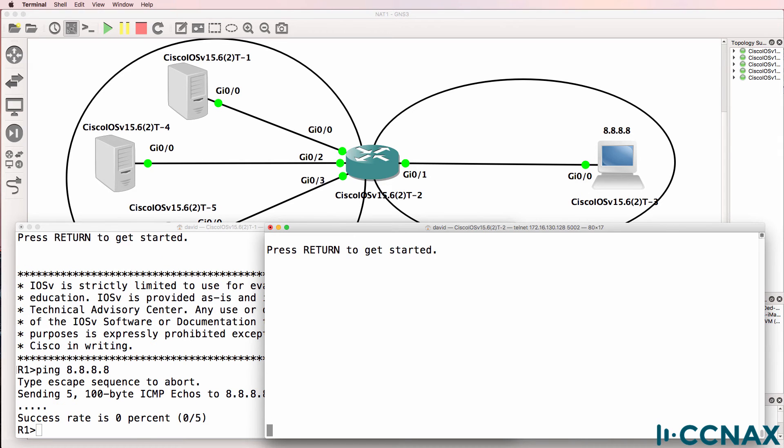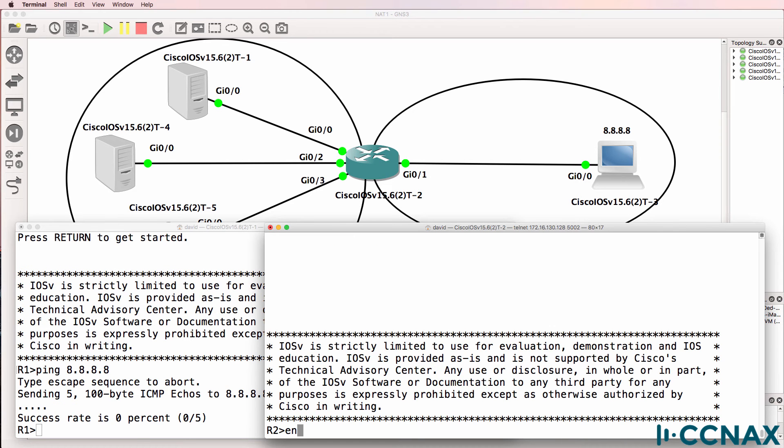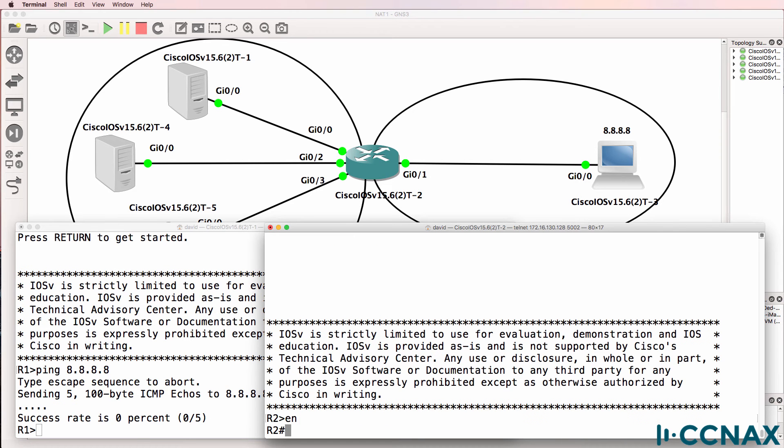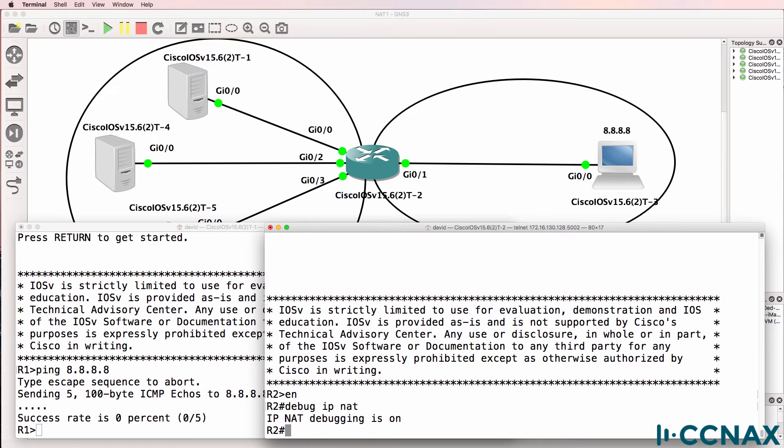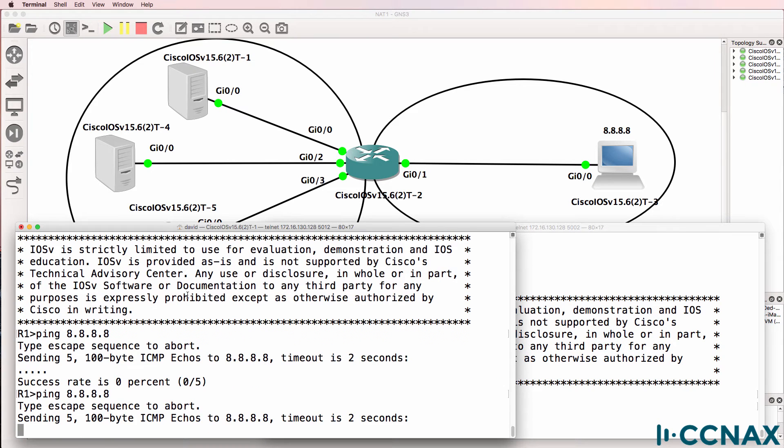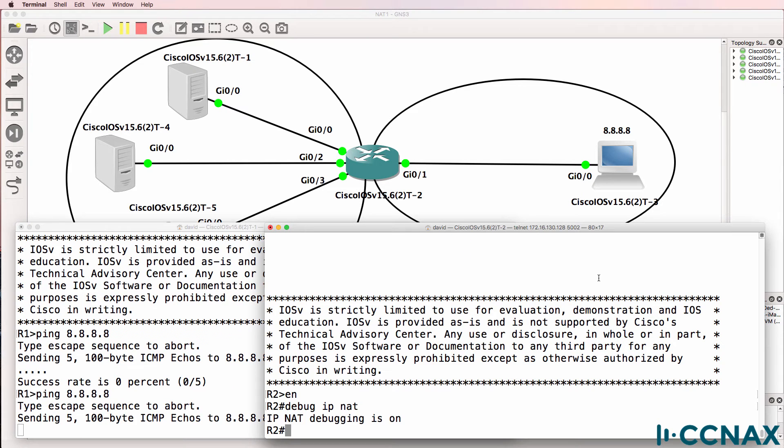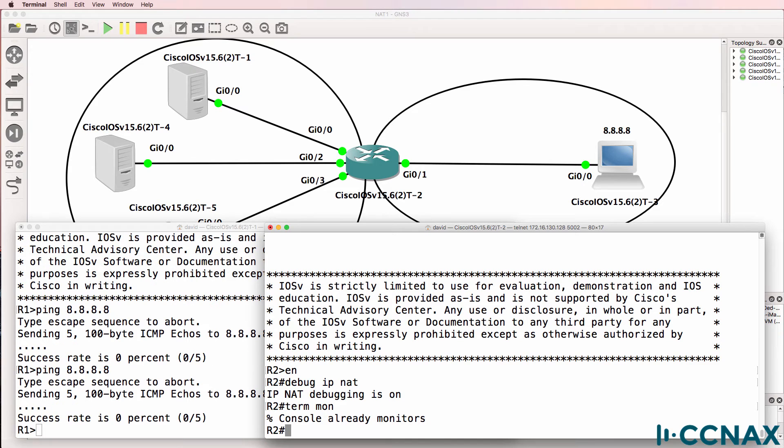Let's do a debug on router 2 acting as our NAT router. So debug IP NAT. Do the ping again. We are not getting any output on the console and we are monitoring debugs on the console at the moment.